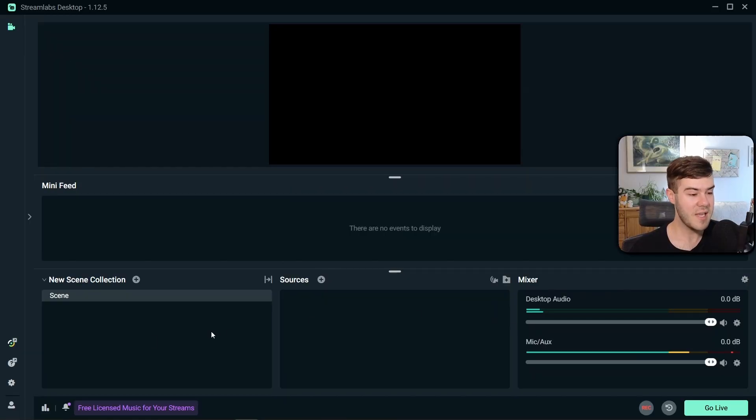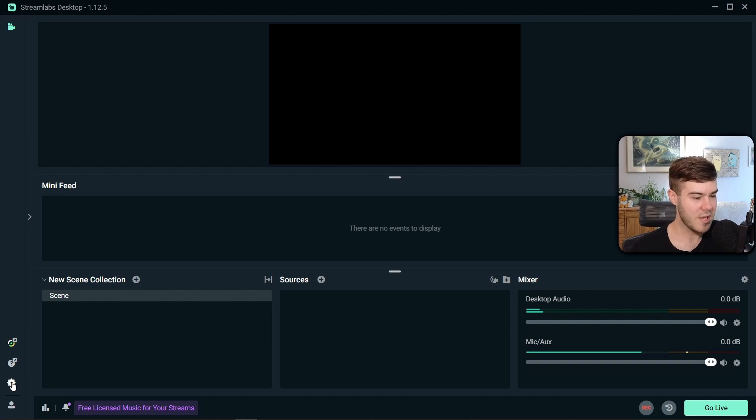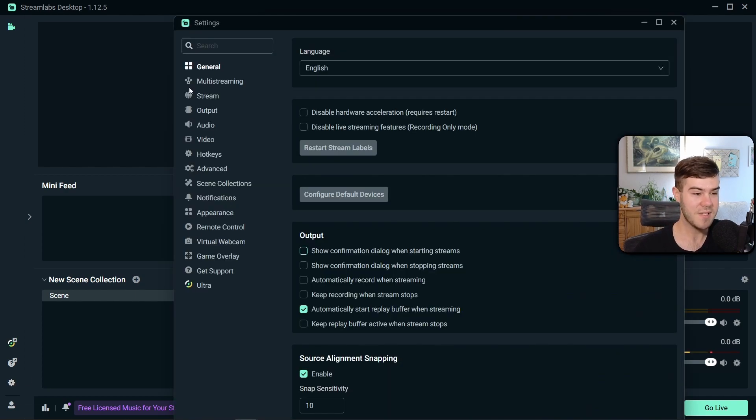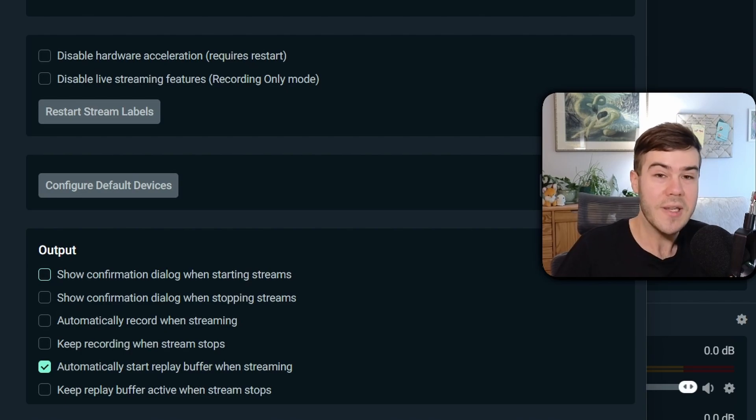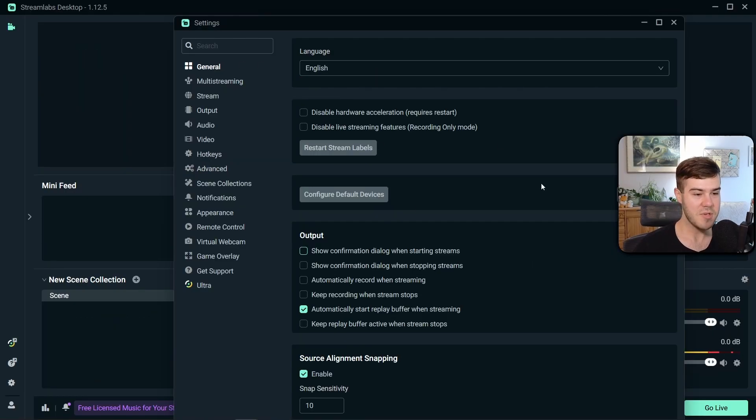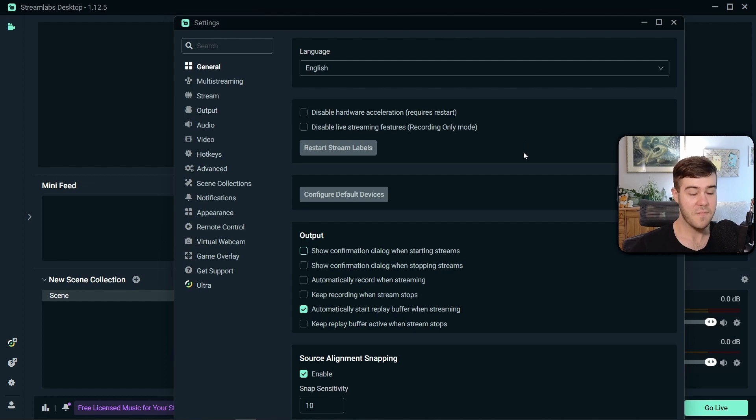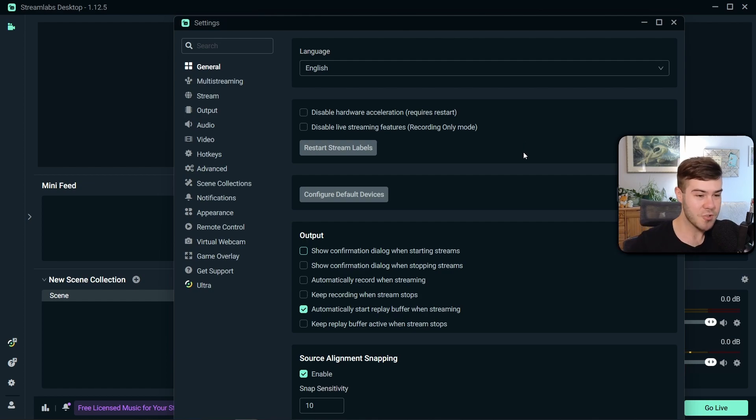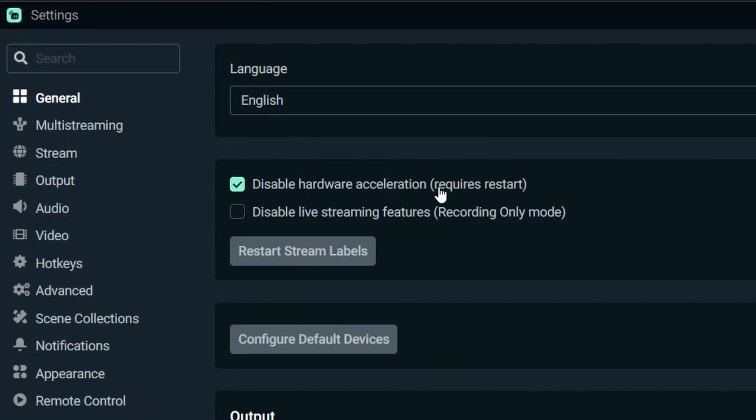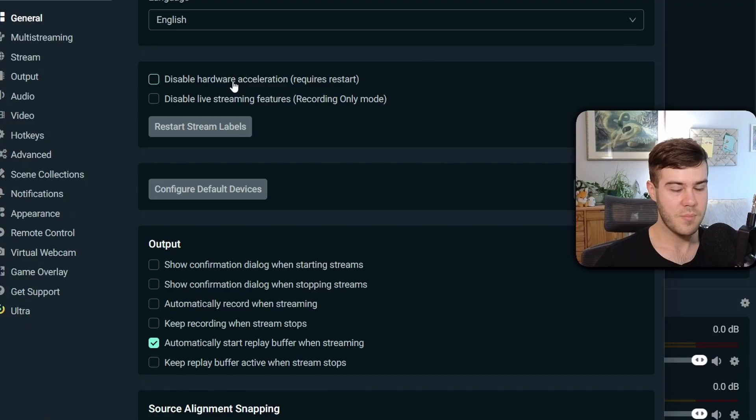We're gonna go over to the settings to the bottom left corner, click this little cogwheel looking thing. You'll see all the different tabs here on the side, but don't worry, we're gonna break it down. It's gonna be super easy. The general tab, you don't really have to worry about anything. If for whatever reason you're having some weird stream issues, you might wanna disable hardware acceleration. But for most people, this won't apply.